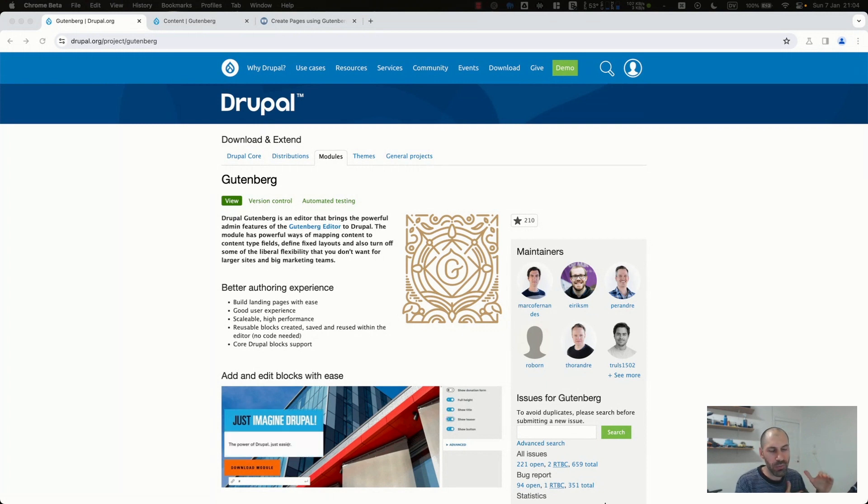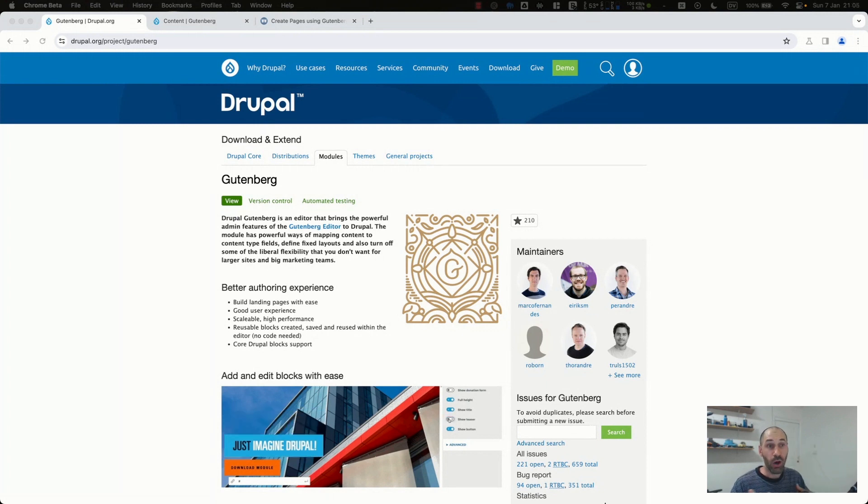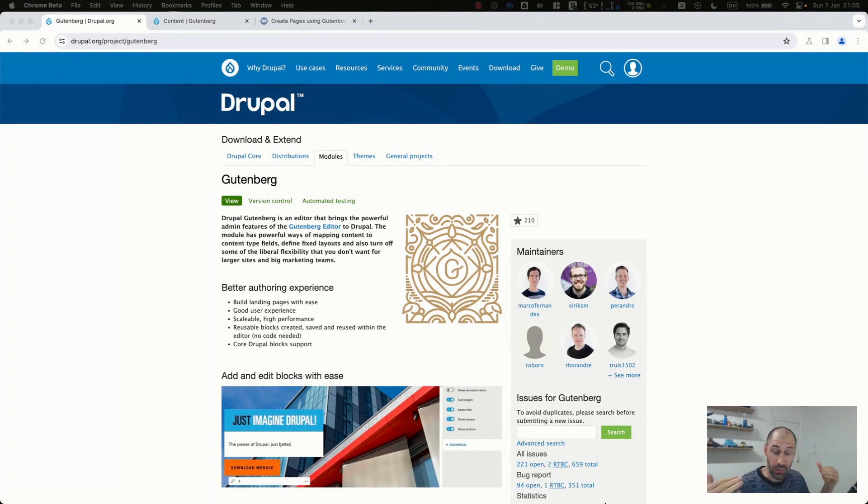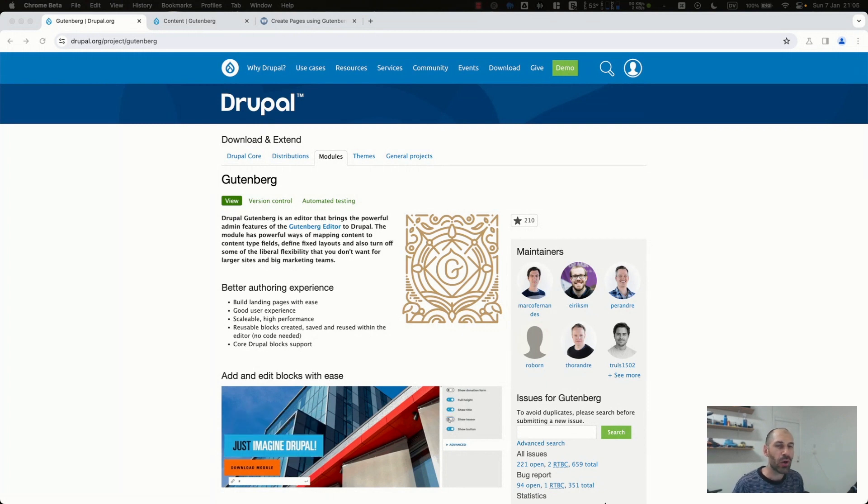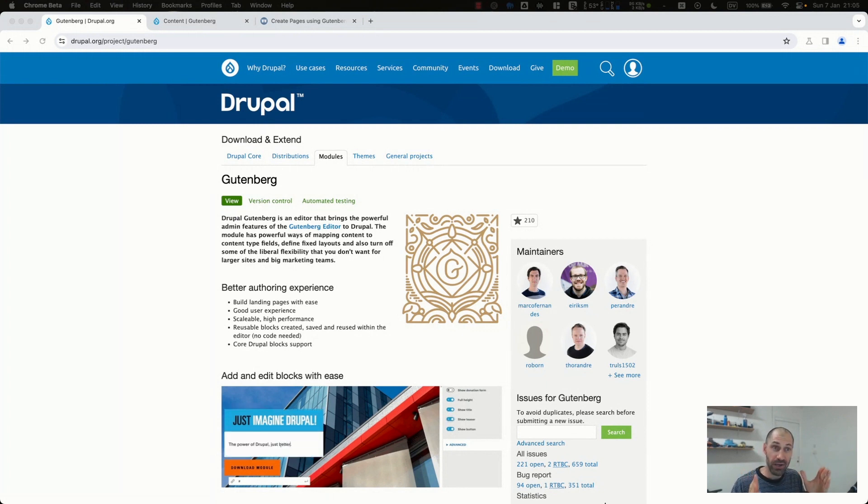The WordPress team developed Gutenberg and I've used it on a bunch of my sites. I mean, webwash.net is a WordPress site and I've used Gutenberg in that. And so because it's open source, somebody created a project.